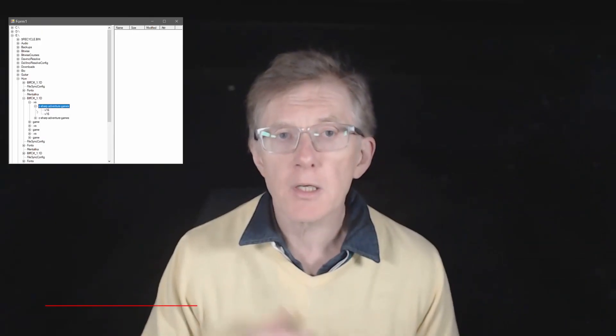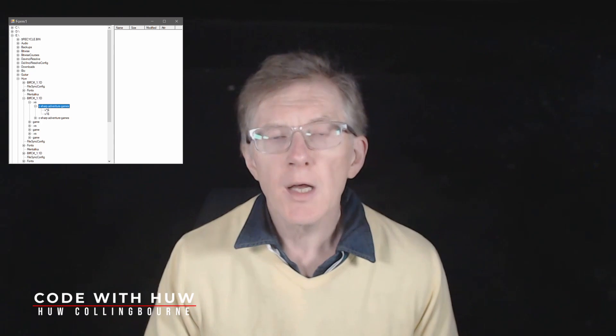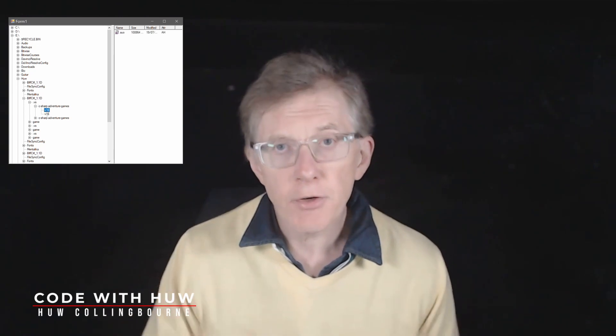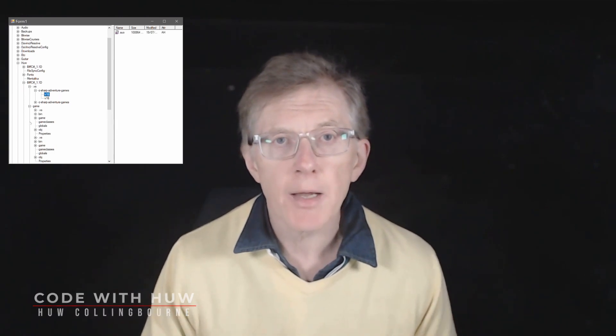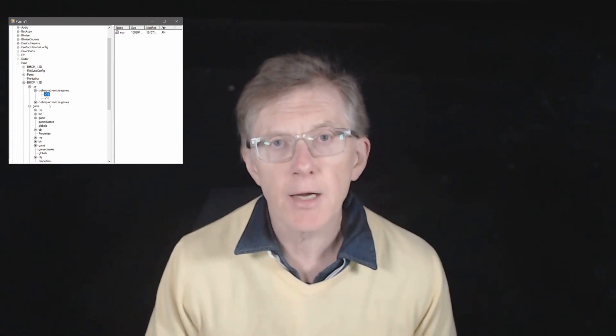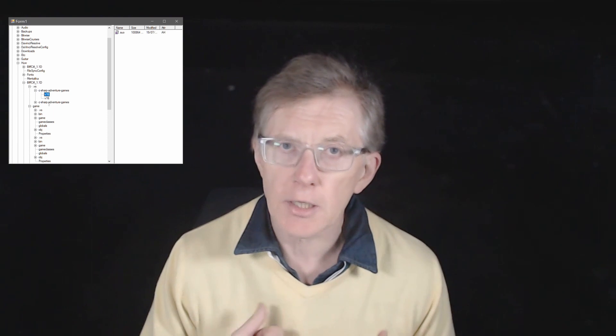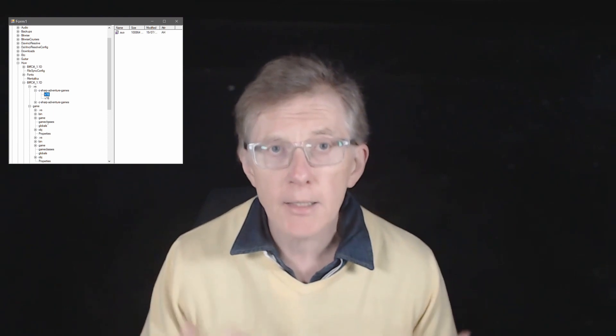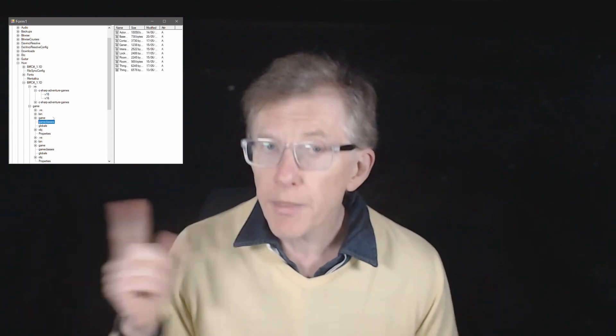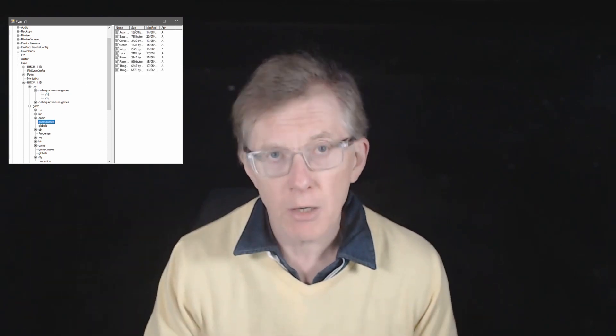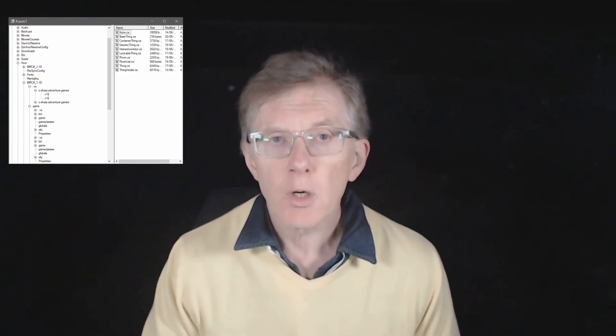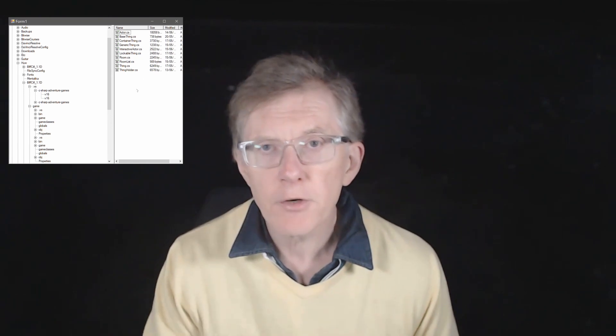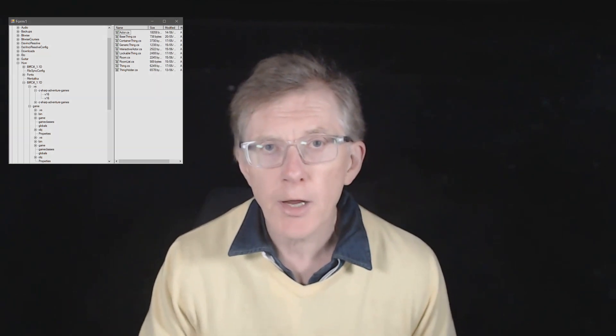I'm Hugh, this is Code With Hugh, and this is the first lesson in a new series that will explain disk and file operations using C-sharp and .NET to code this disk browsing utility. To follow along, fire up Visual Studio and create a new .NET project.